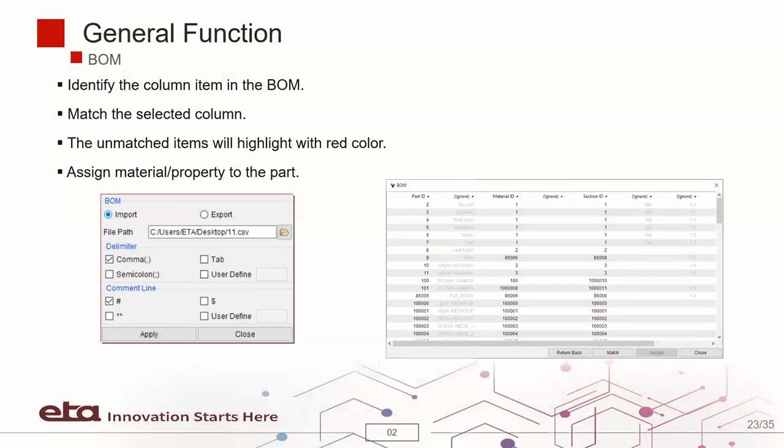The BOM is provided to import or export parts and associated properties.